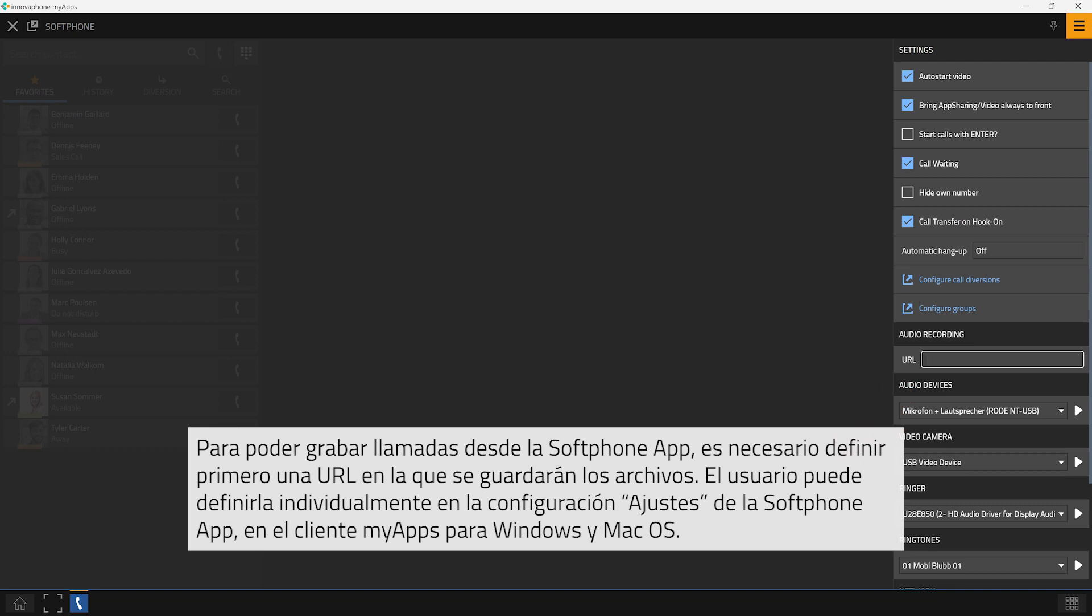Access the settings of your softphone app via the hamburger menu in the top right corner of the app.